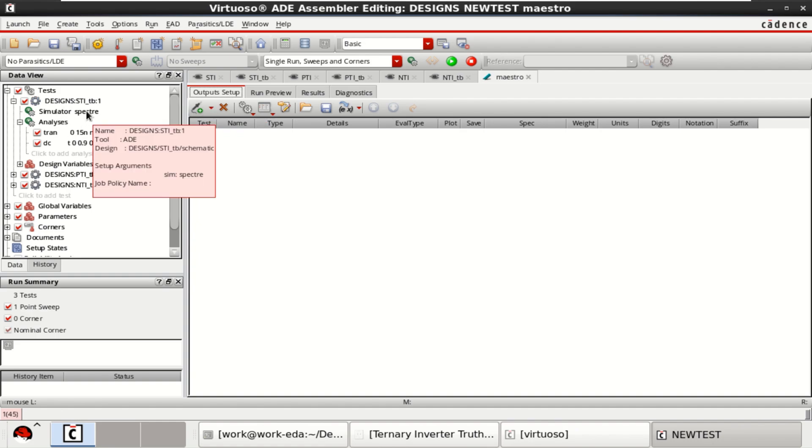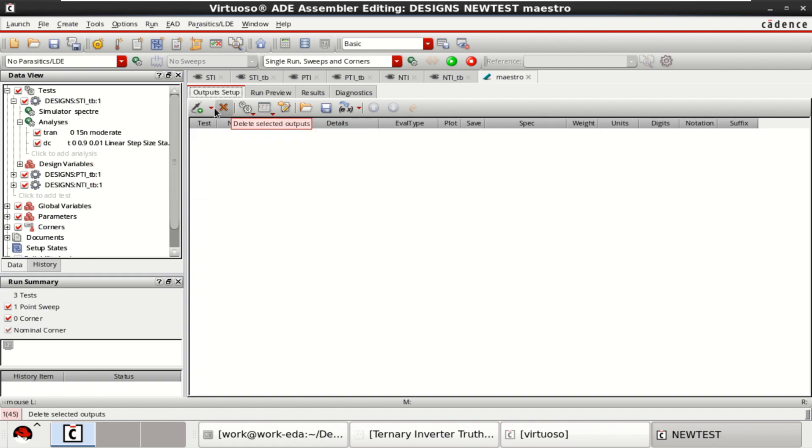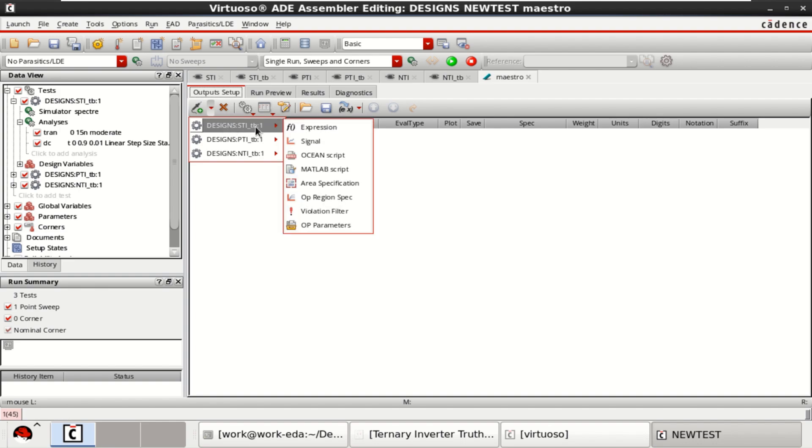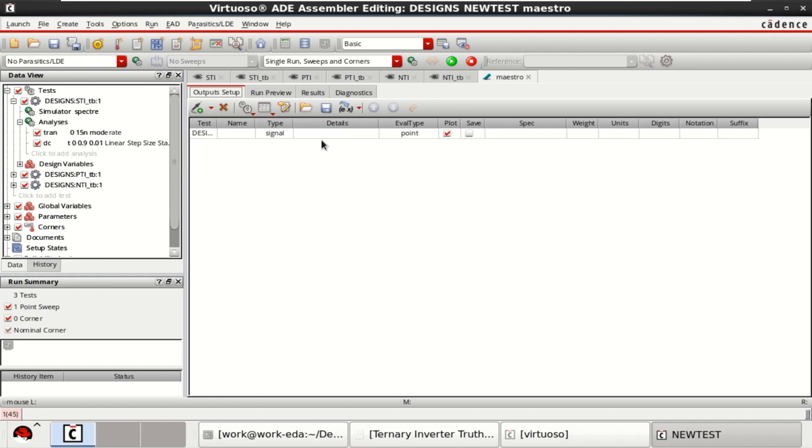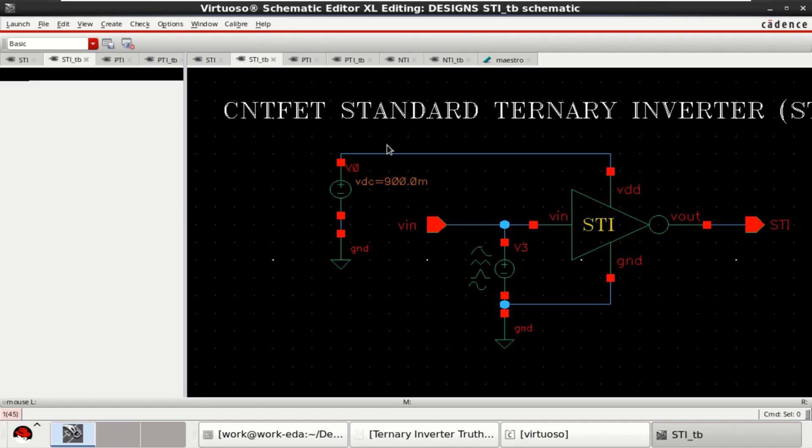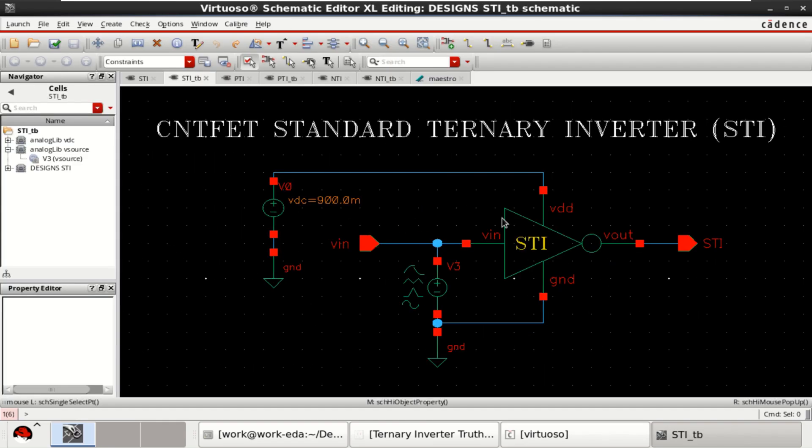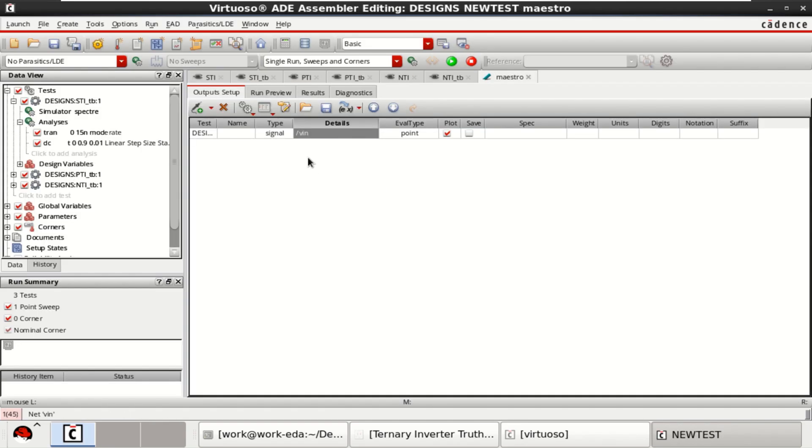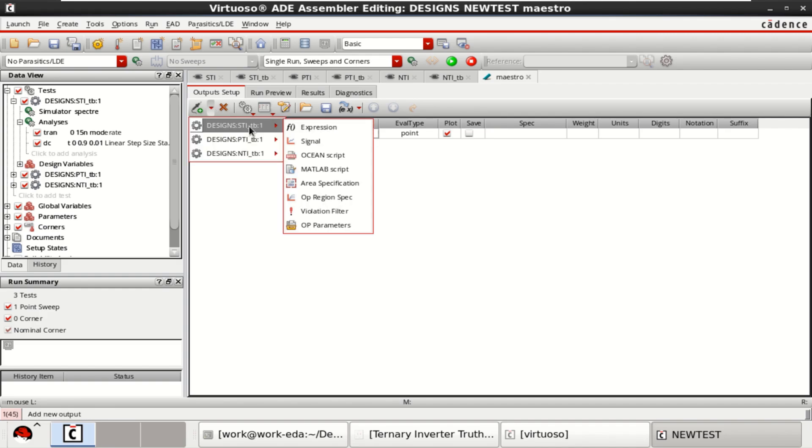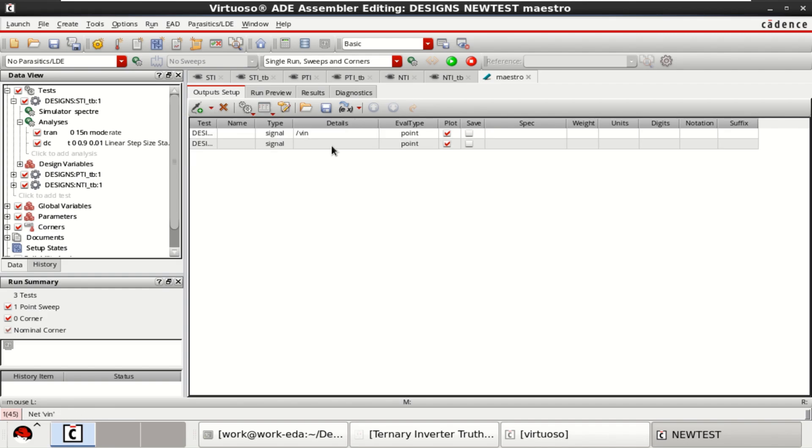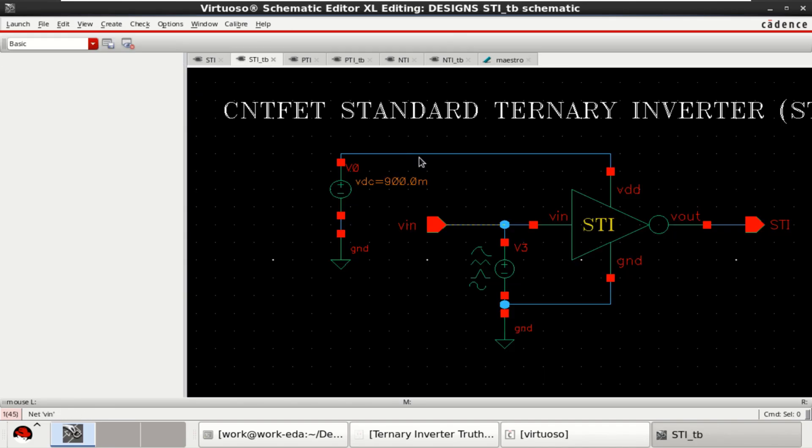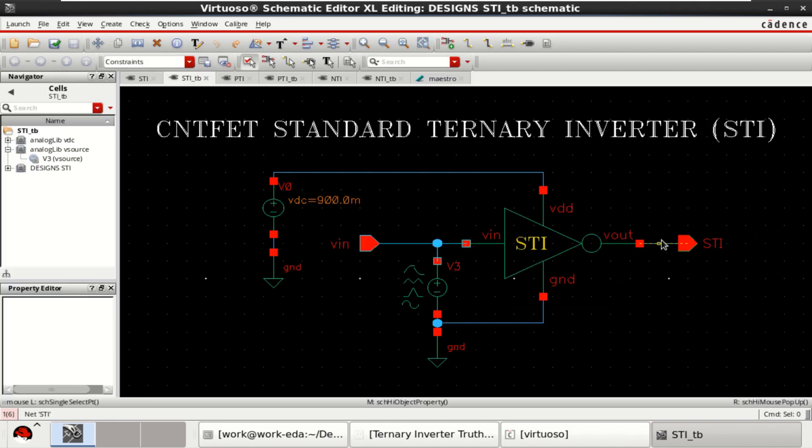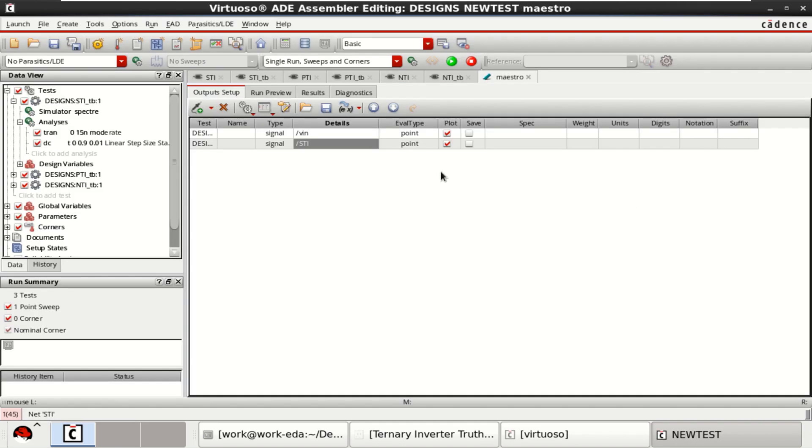Go to the master view and check these two analysis are loaded. For this PTI, try to add the output. Select the STI, then go to signal. Add the input. Similarly, for STI, another signal that is to be added is STI as the output.